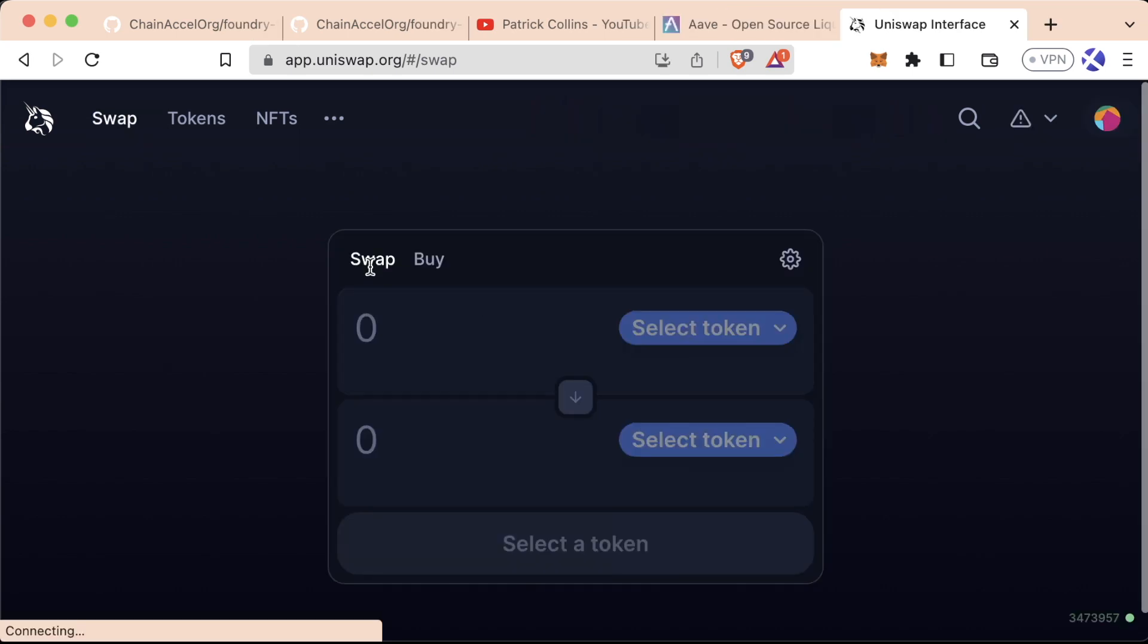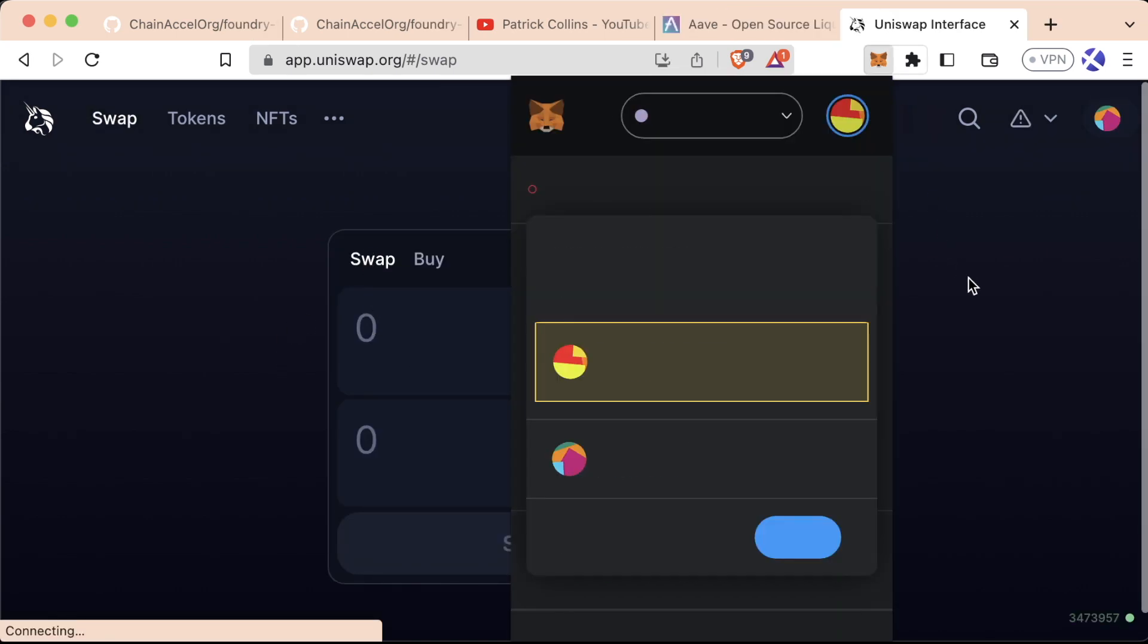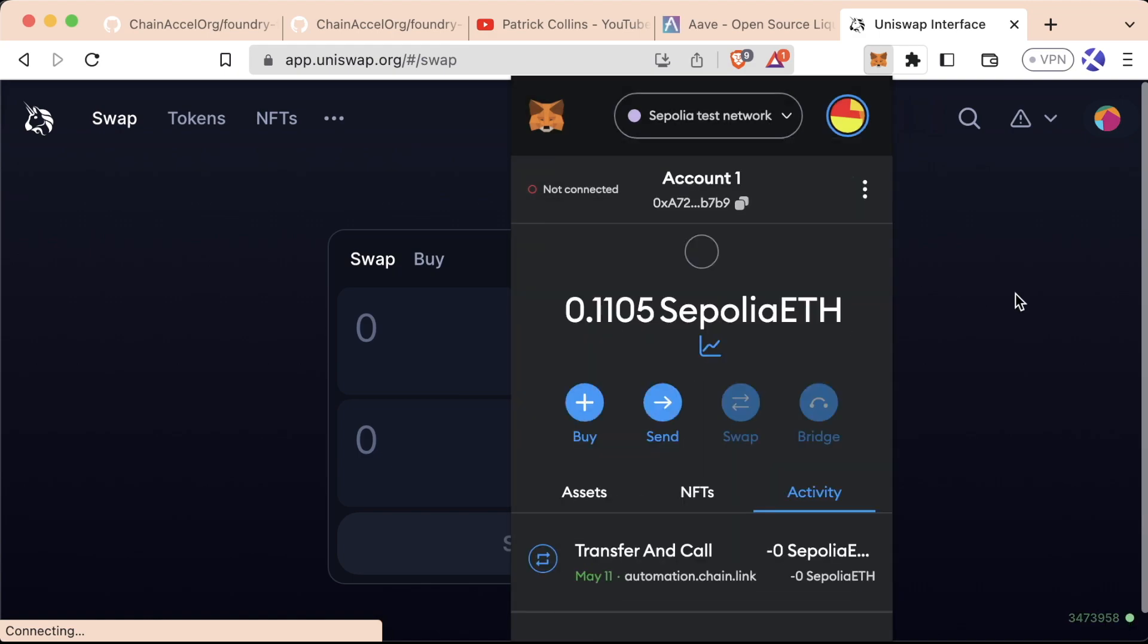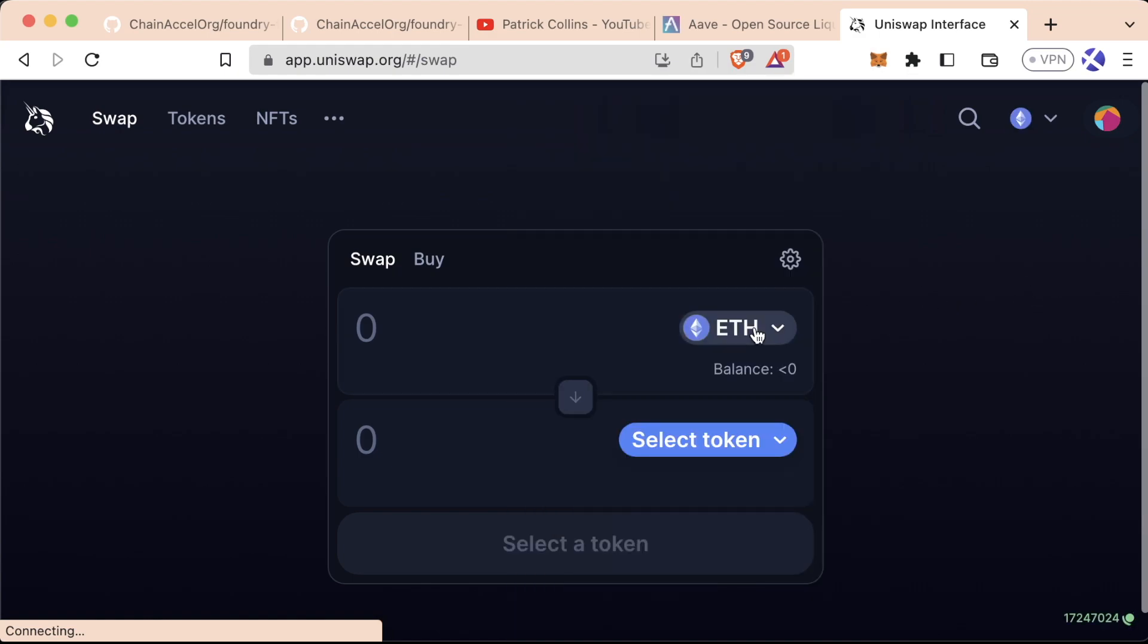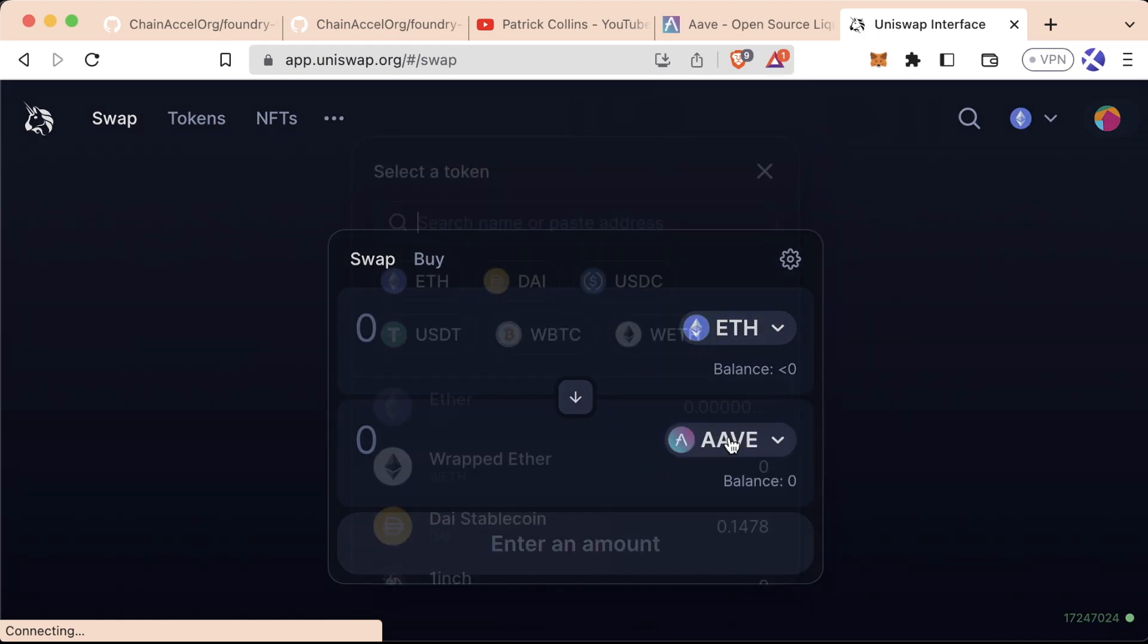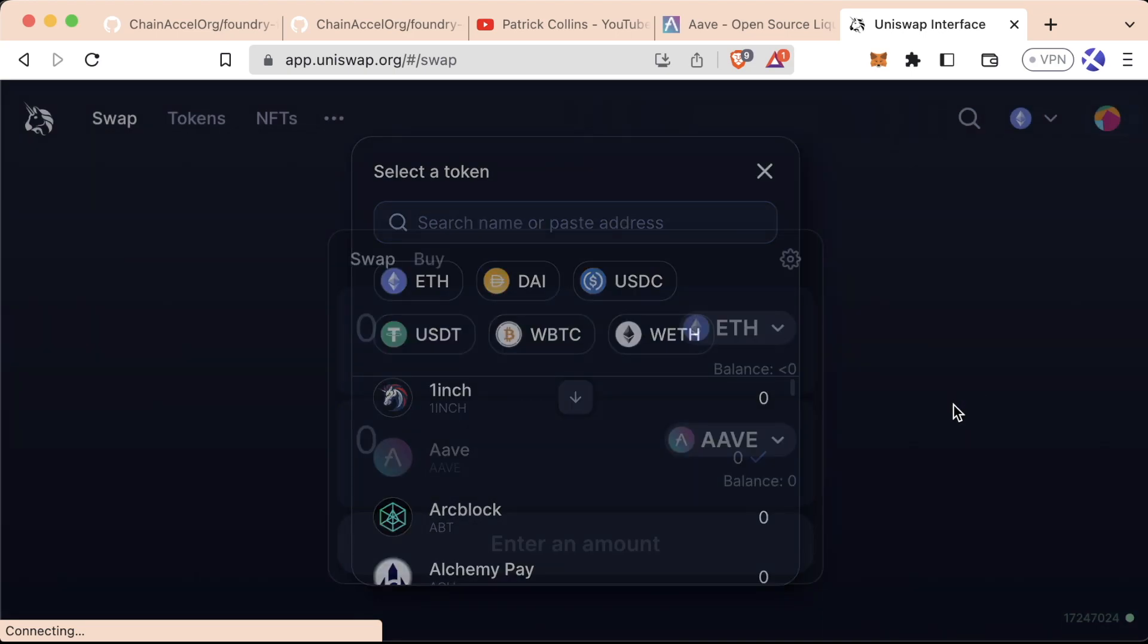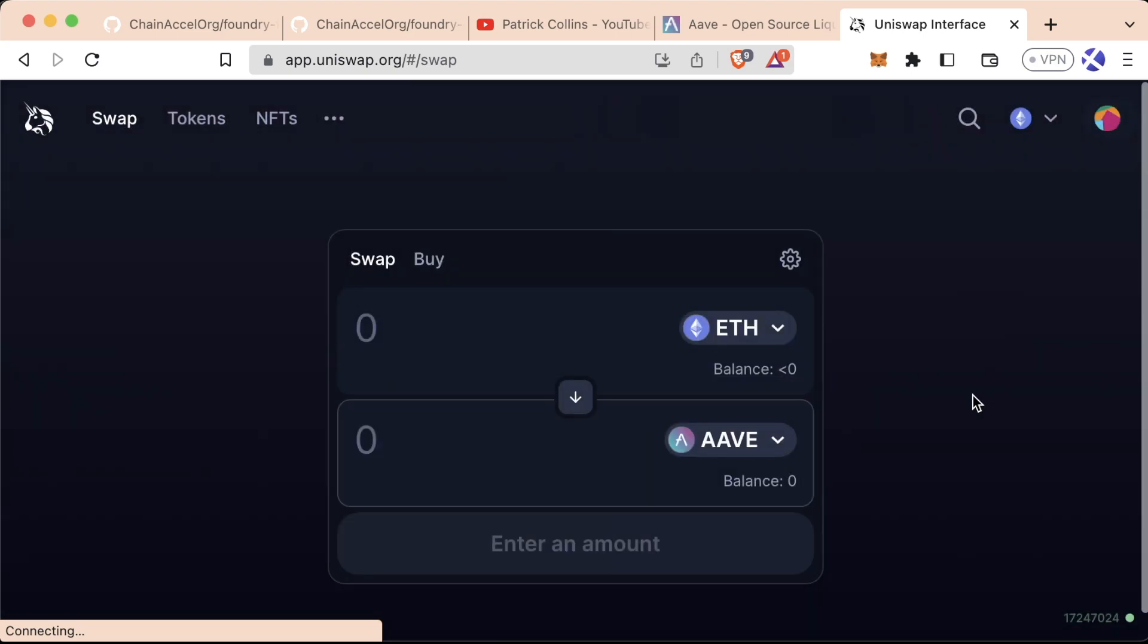Uniswap is another really cool application where you can very easily swap tokens between each other. For example, if I were to switch to Ethereum mainnet, I could choose something like ETH and swap to an asset, the Aave governance token. And it's a permissionless decentralized exchange and really enables access to financial markets in a much more transparent, more accountable and fair way. And I just get absolutely excited about working with these.